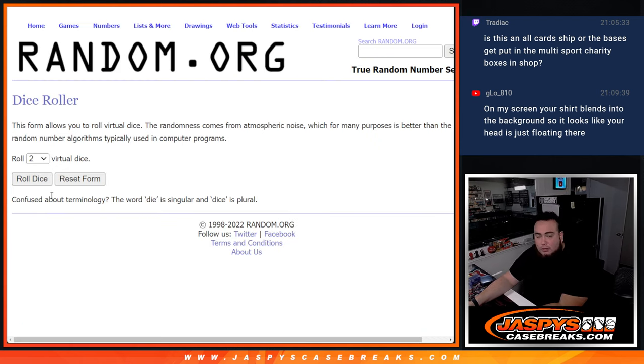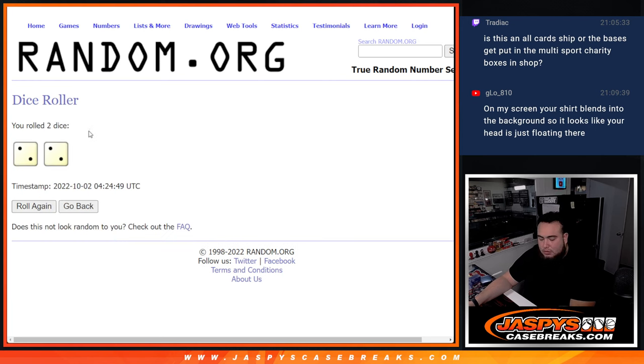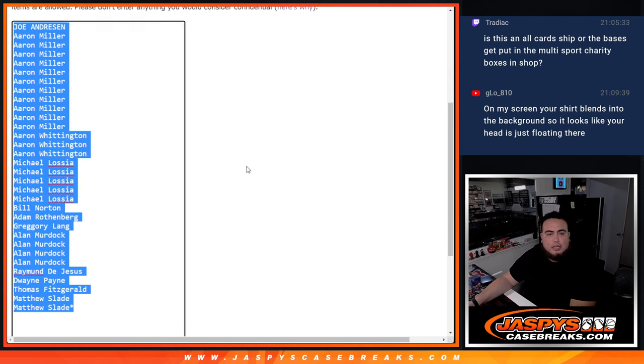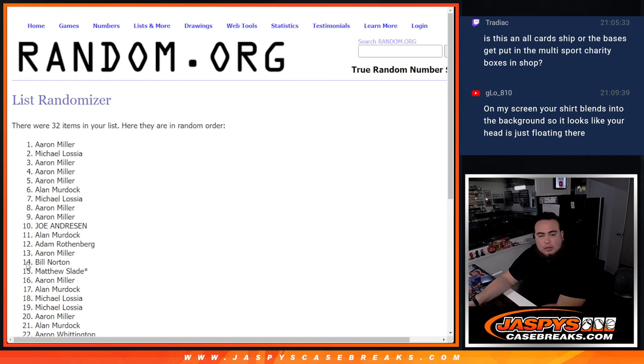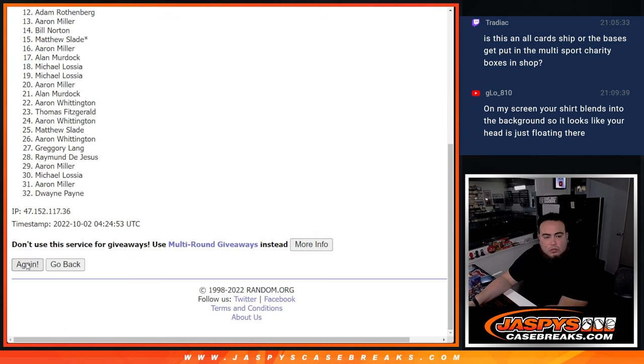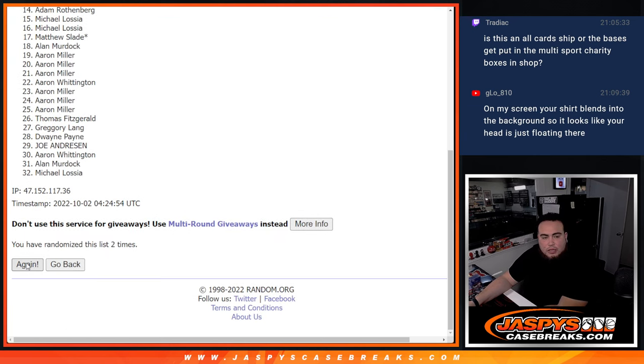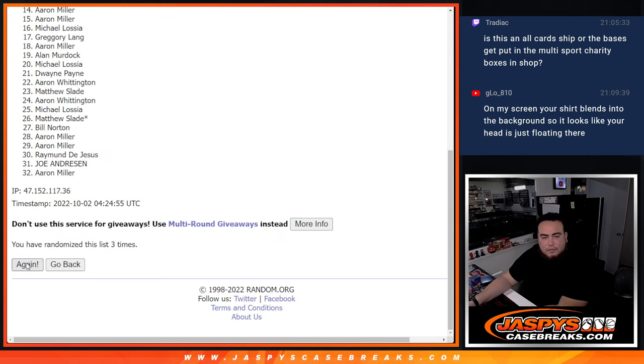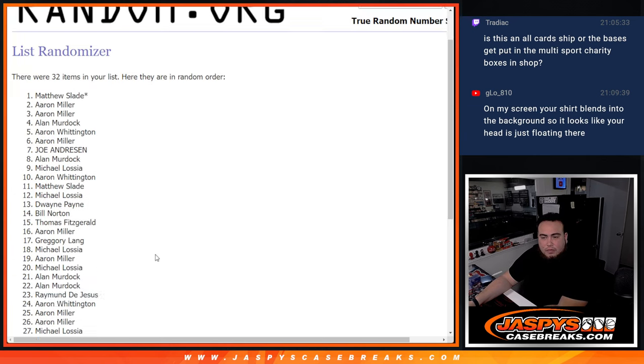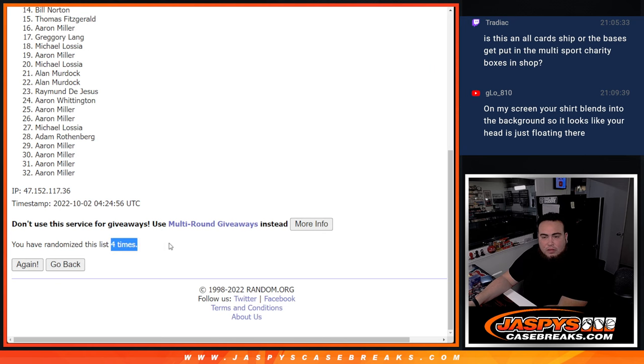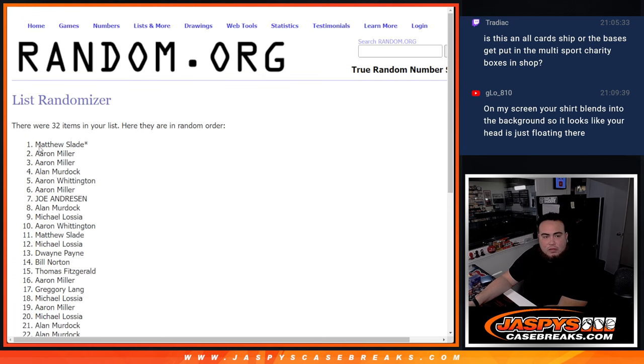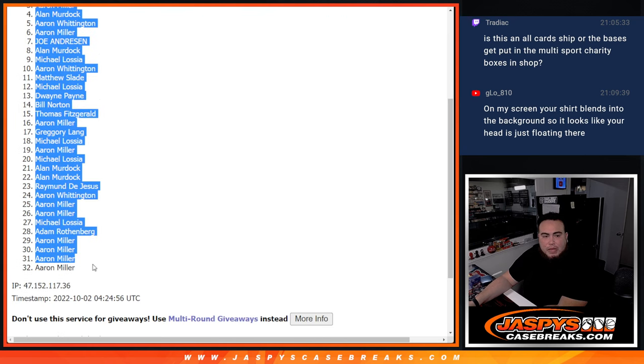So here we go. Dice roll. Two and a two four times. Good luck. Here we go. One, two, three, four. Matthew Slade down to Aaron Miller.